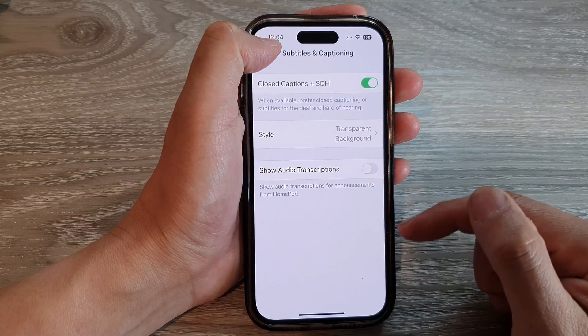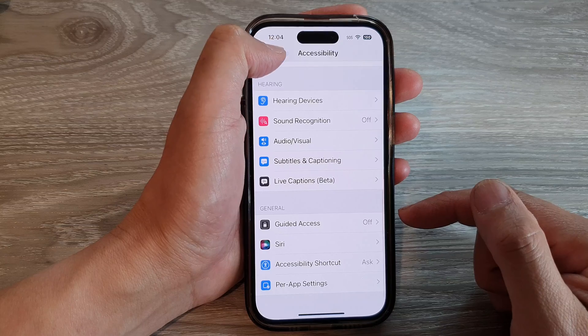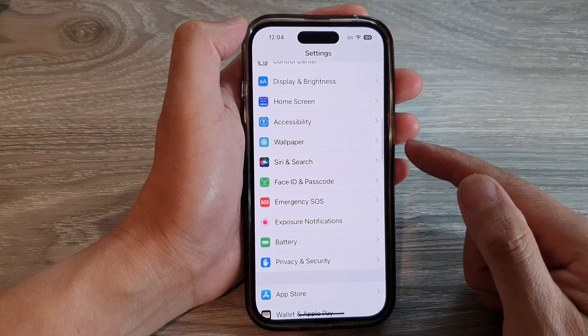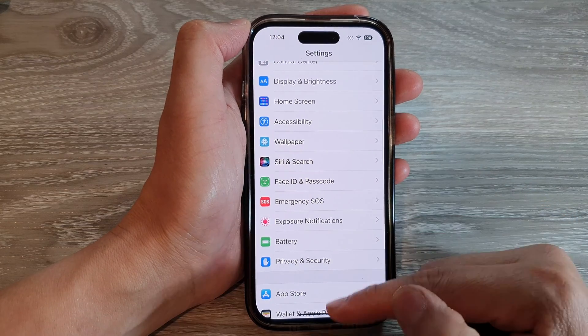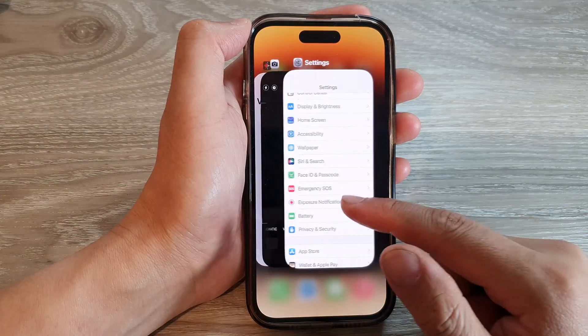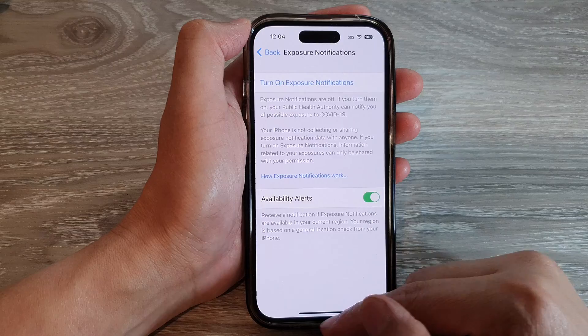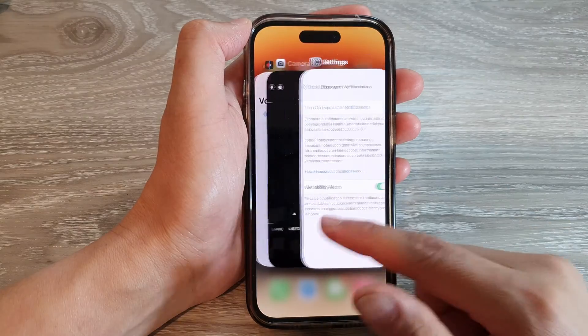Finally, you can tap on the back key to go back to Settings. Swipe up to return back to the home screen.